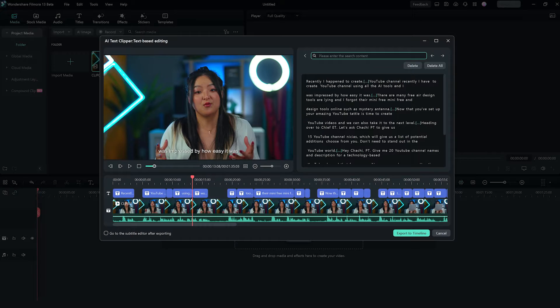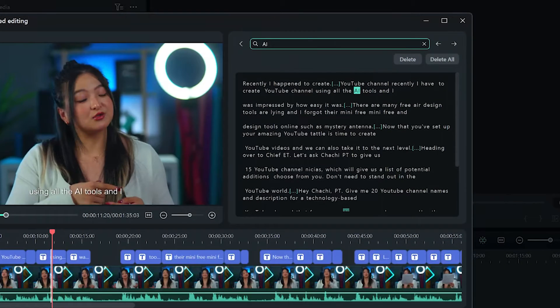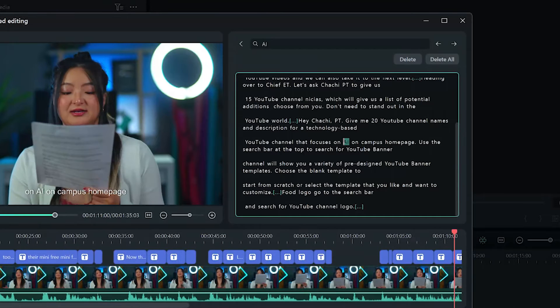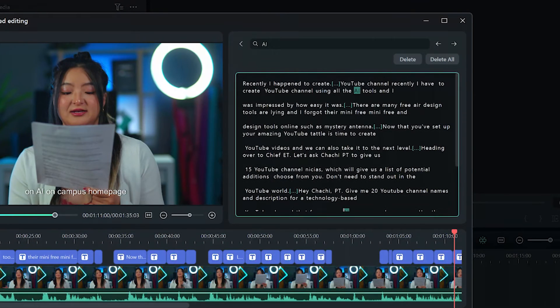As editors, we always have to go through our footage over and over again. For example, finding interesting parts in a podcast. Well, this feature is going to ease a lot of that for you. The search bar here lets you search for any word in the video and instantly takes you there, allowing you to find segments of your video without going over the entire video.